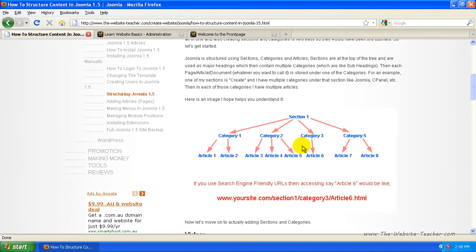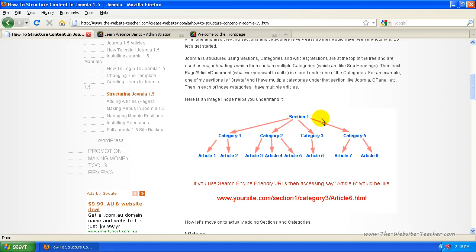So if you go back to the image, the top level is a section. You want to create a section, basically the main heading for the topic of this section. So let's just take creating, for example, for creating a website. Creating was my section and every section has multiple categories under them.